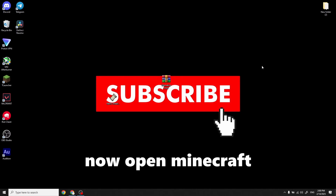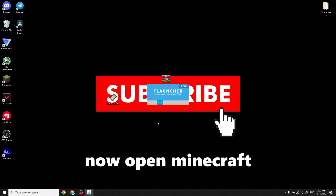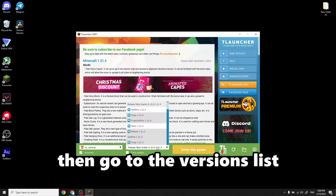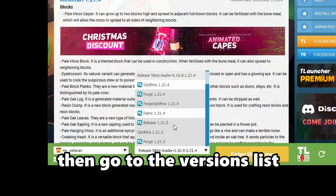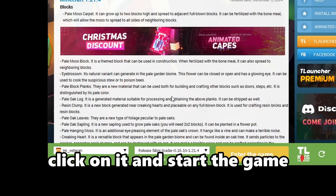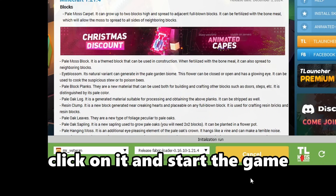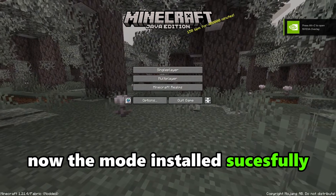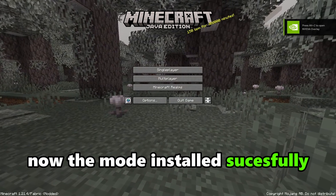Now open Minecraft, then go to the versions list. A new version should appear with this name — click on it and start the game. Now the mod is installed successfully.